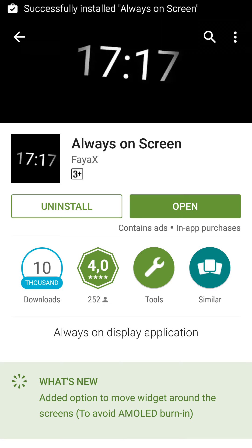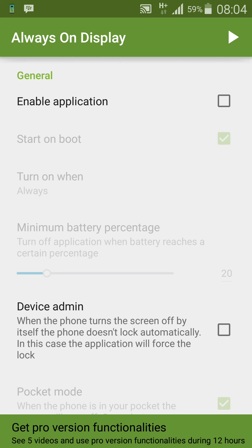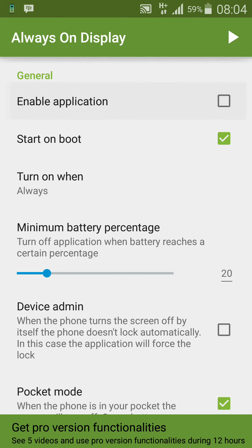Once it's been installed, I'm just going to open the app and I'm going to click on 'Enable Application'.